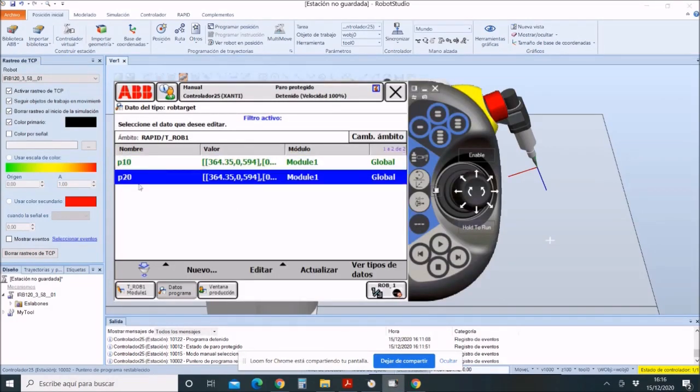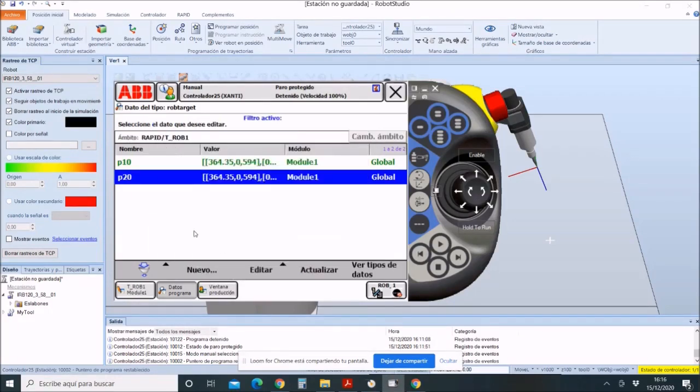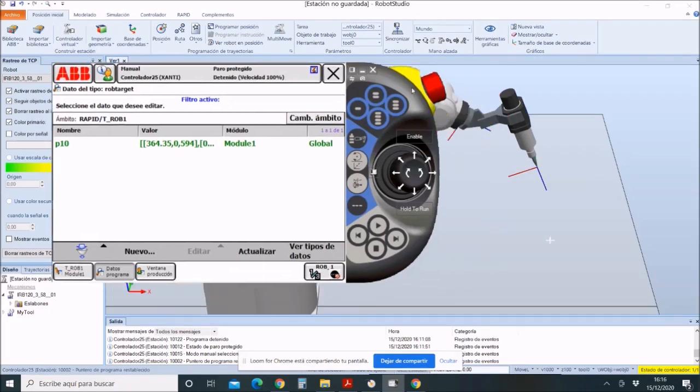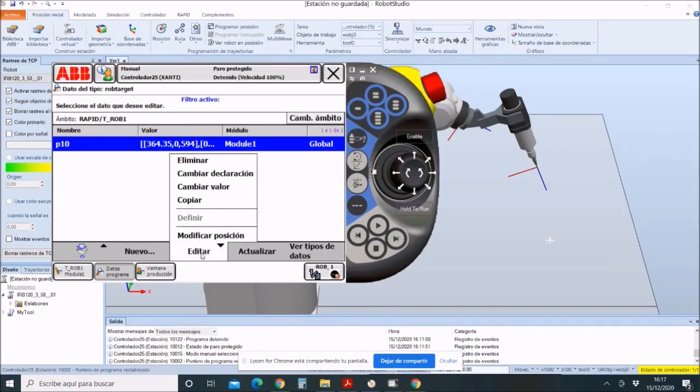We will generate a point. This point is the initial position of the tool. At the time of creating it, what we have to make sure is the following: having a point, in this case P10, inside of TIPO DE variable, it has to be put as DE TIPO variable.